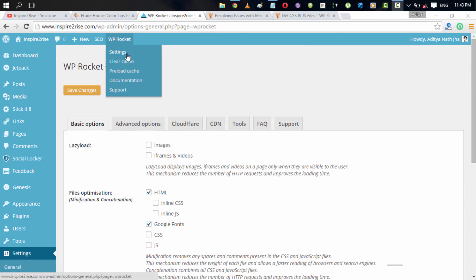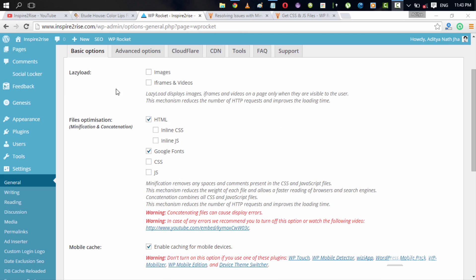This is the WP Rocket settings page and these are all the options that are shown in your dashboard. When you are in the basic options, you have the options to lazy load content. You can lazy load your images and iframes and videos. Lazy load really improves the page load time because it reduces the number of HTTP requests which are used to render a page.